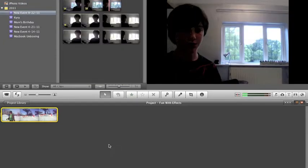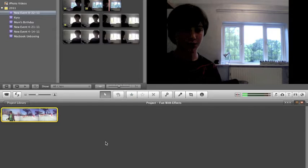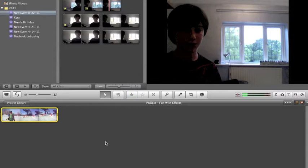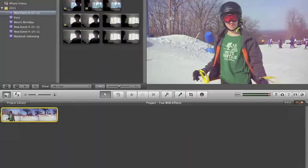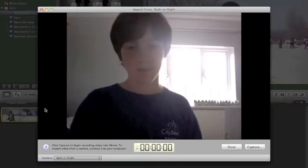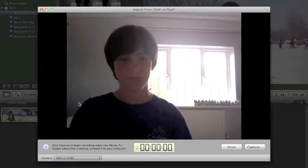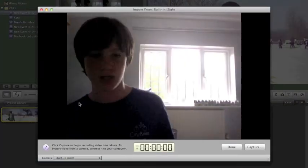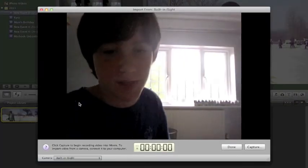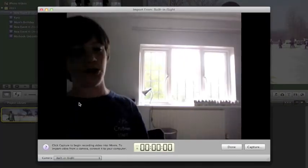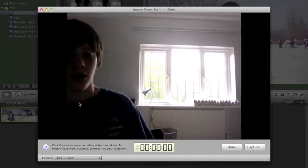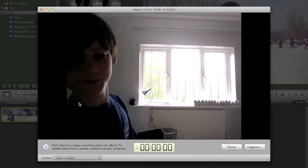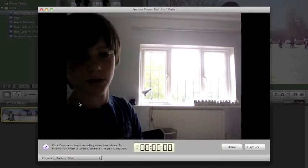Alright, so to do split screen in iMovie, we actually use green screen. That might sound scary at first, but it actually isn't. You're not going to actually need a green screen, we're actually just cropping. So what we're going to do is we're going to make sure that your camera or your webcam is in the same place the entire time. I'm just going to use my eyesight right now, or FaceTime if you're a newer Mac.